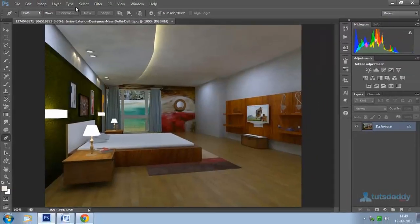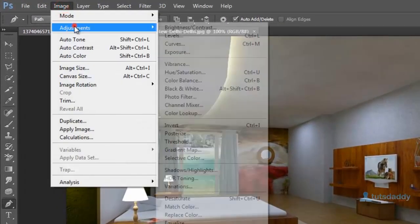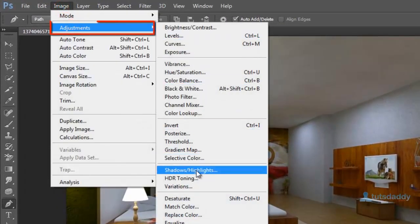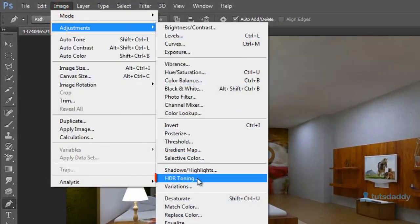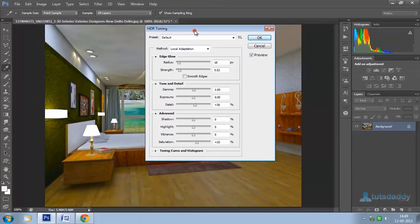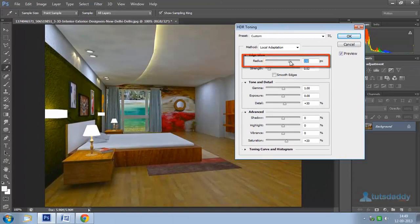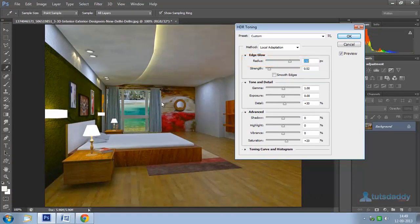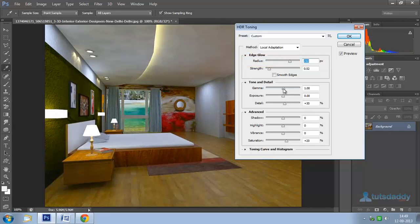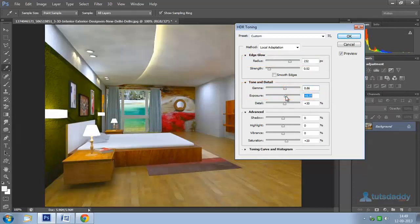Select HDR Tuning in Photoshop. Change the radius to adjust the entire image color. Adjust gamma correction and exposure, which controls brightness and contrast.